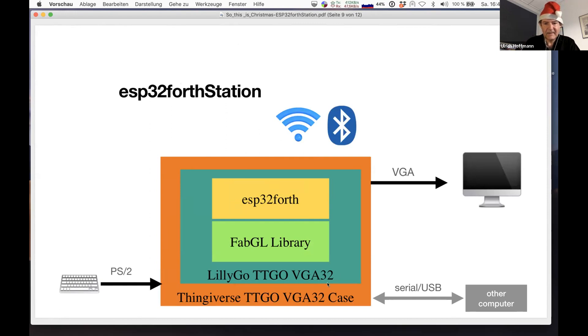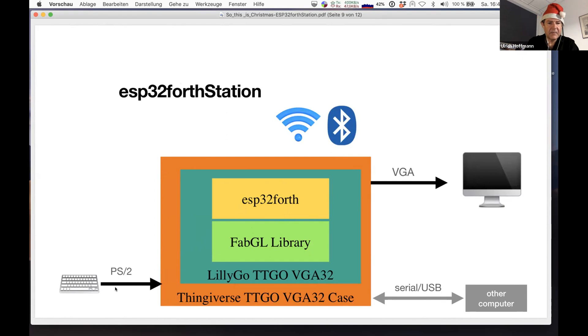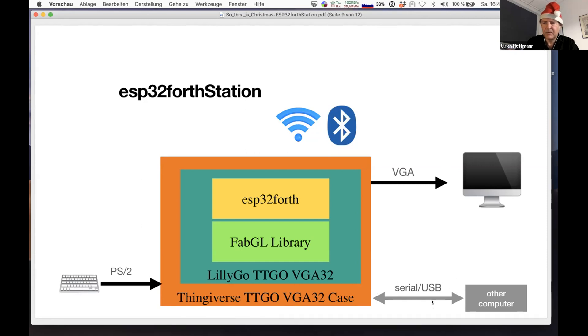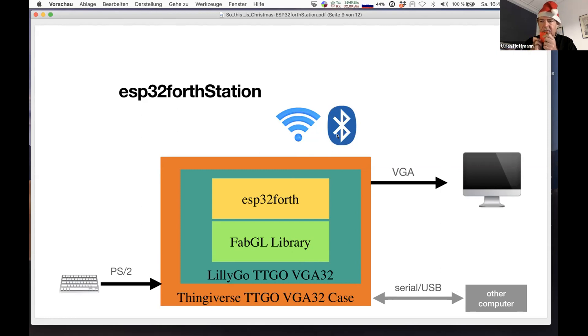Which means we end up with having these three projects combined to build the ESP32 Force Station. The case around it, then the hardware inside, FabGL as the one that does the VGA output, and ESP32 Forth that gives us the programming environment. We connect the PS2 keyboard to it and VGA output. We could do some serial or USB communication to an additional device. Because this is an ESP32, it can do Wi-Fi and it can do Bluetooth. That's quite nice for a small computer that is just the case of a matchbox.